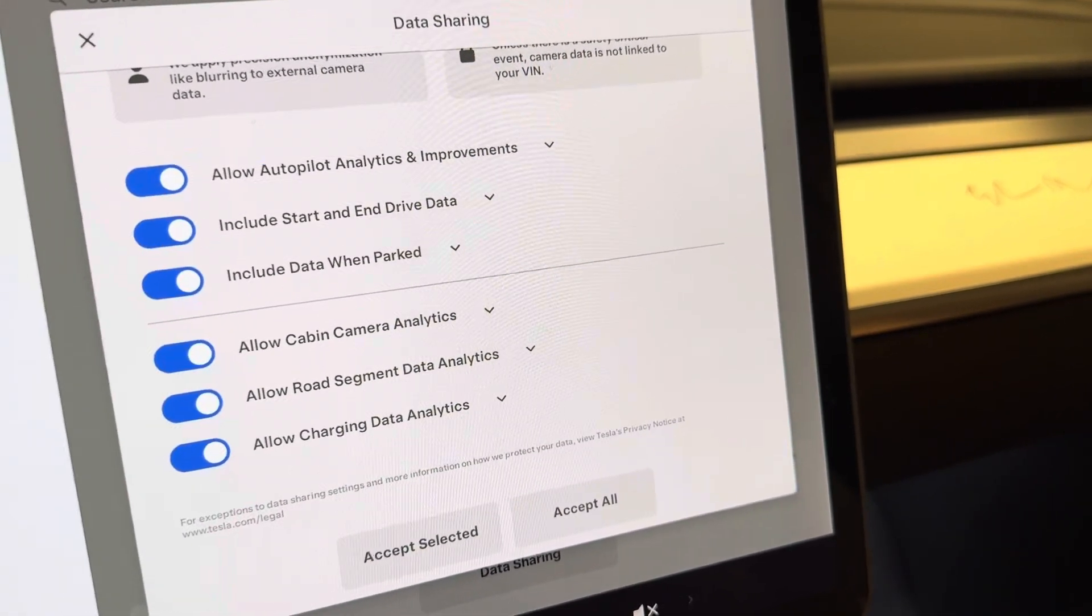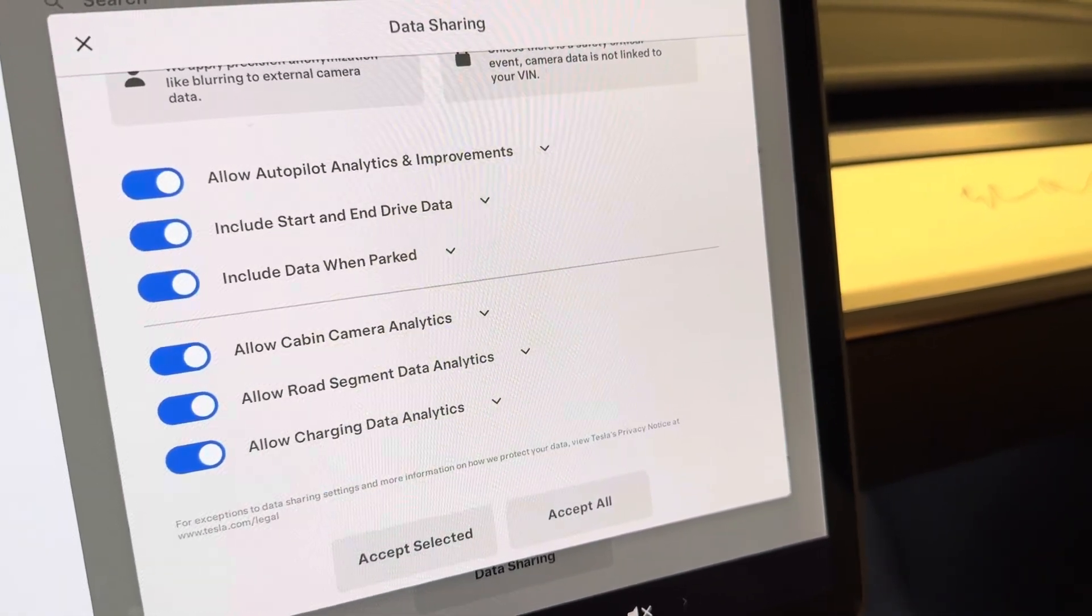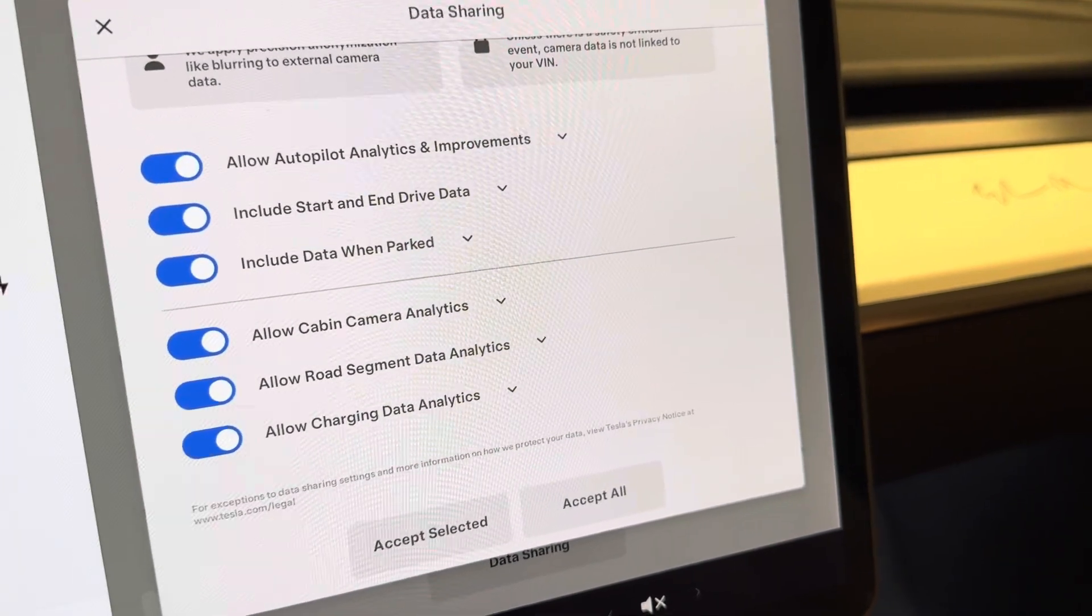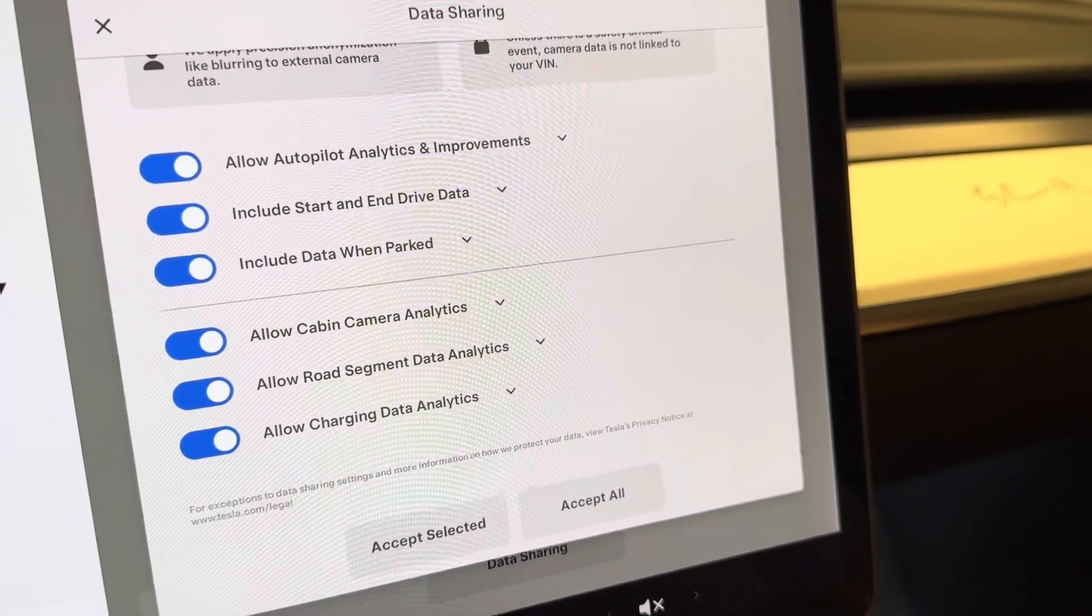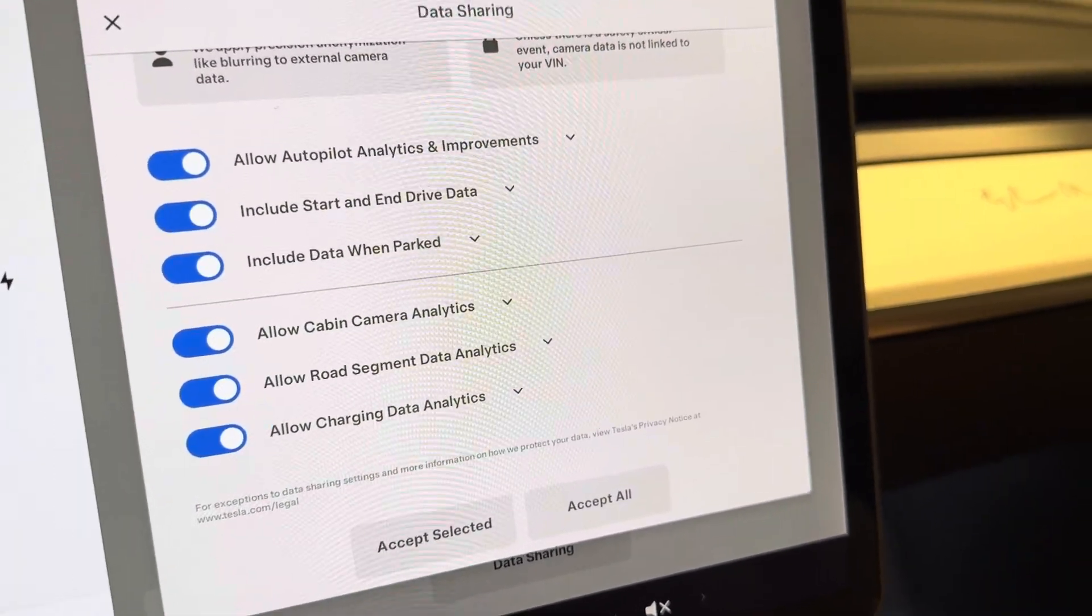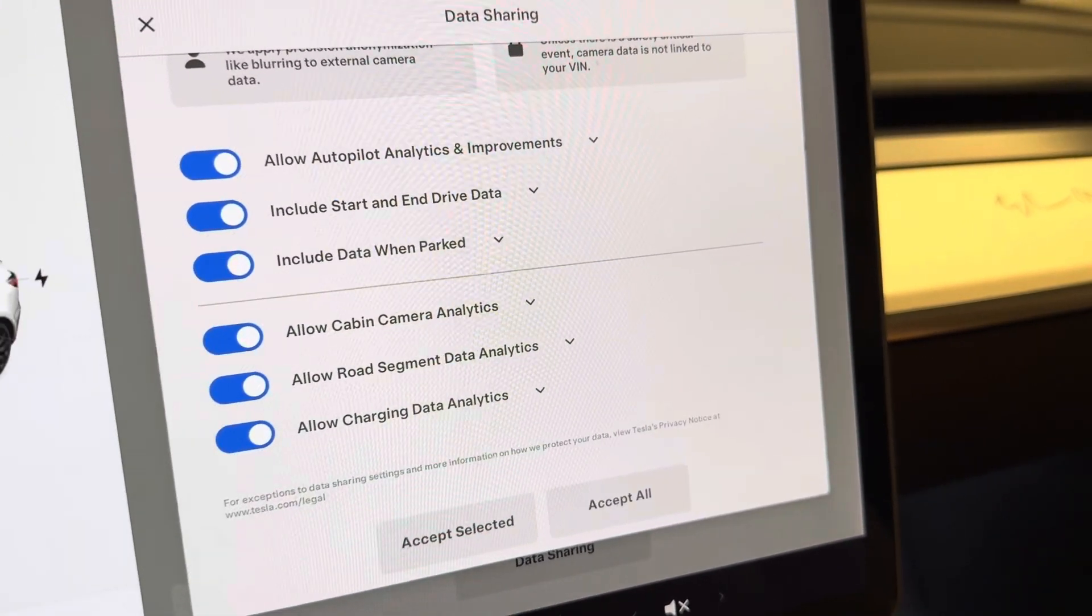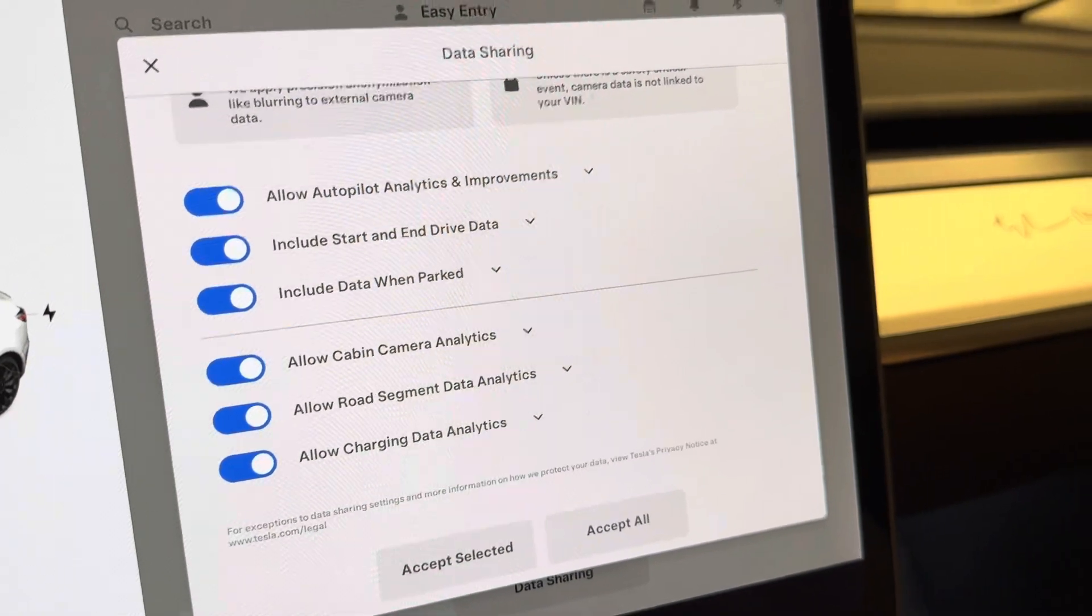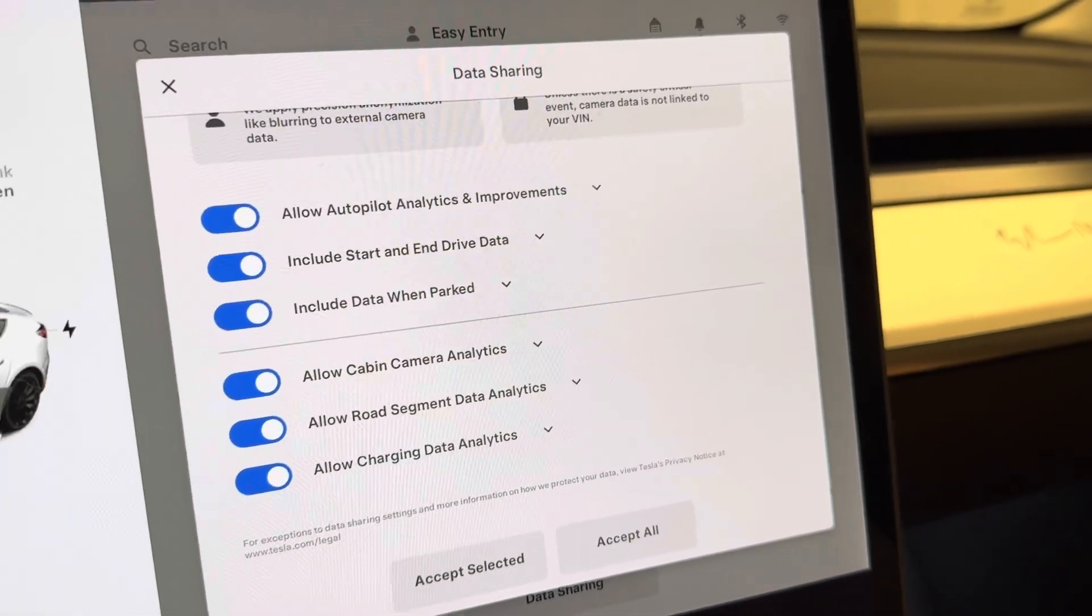Either way, I've selected yes on all of these. If you've seen some of my previous videos, you know that I'm not really happy with autopilot and traffic aware cruise control.